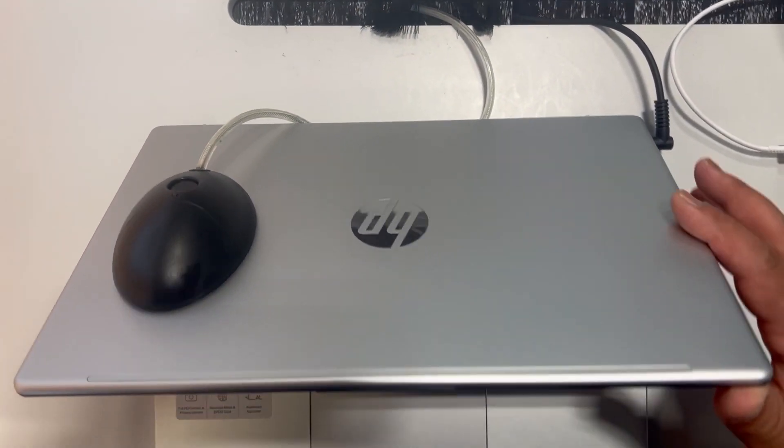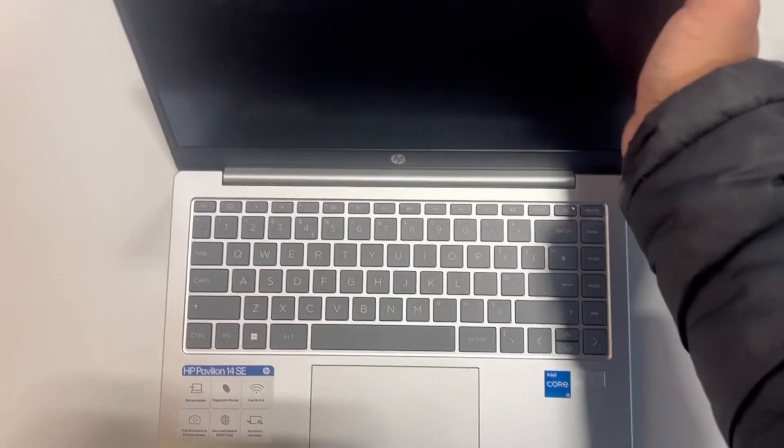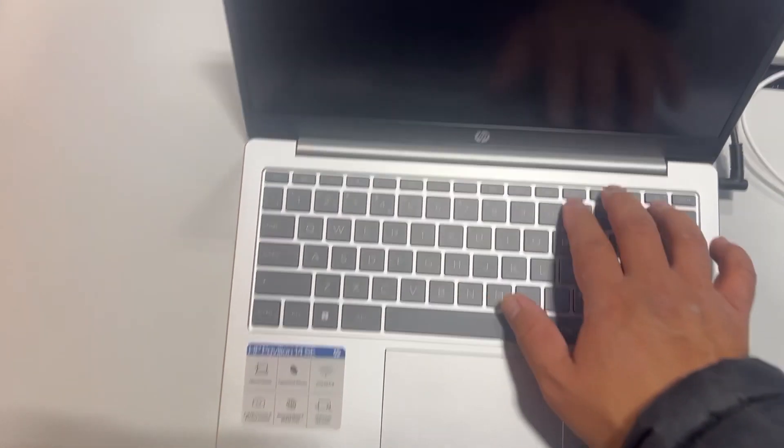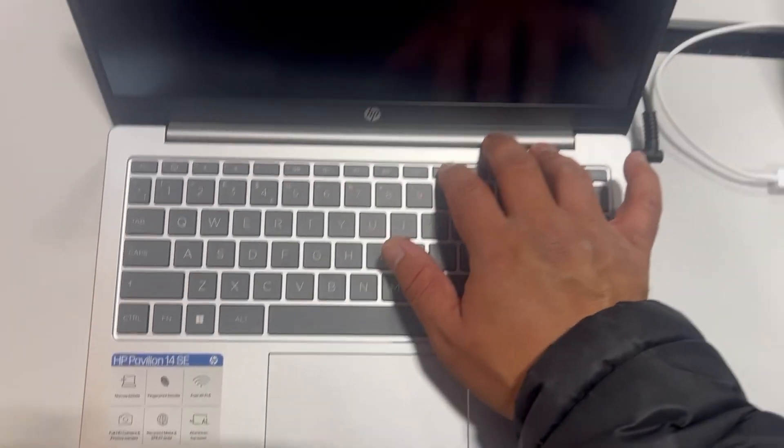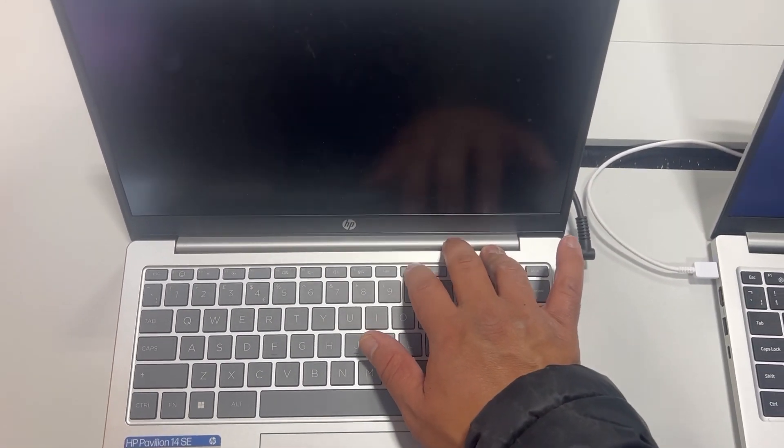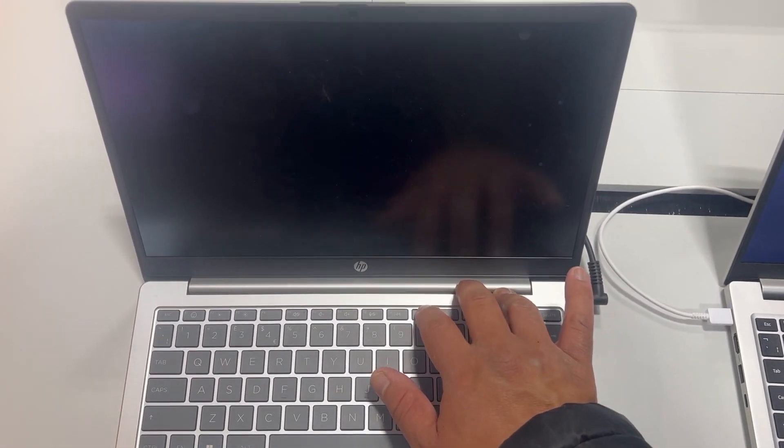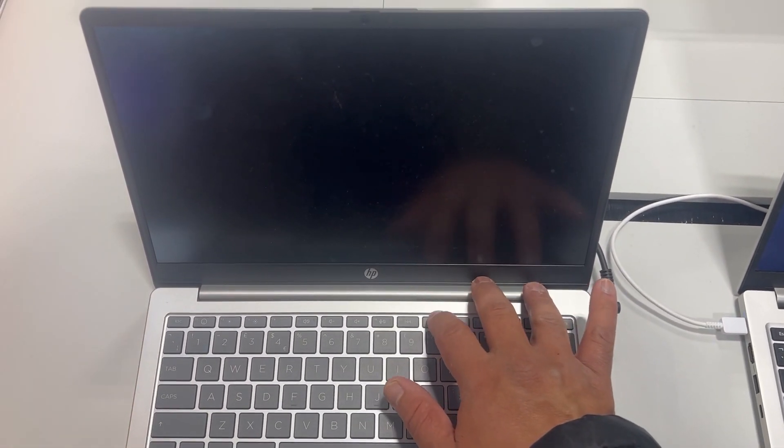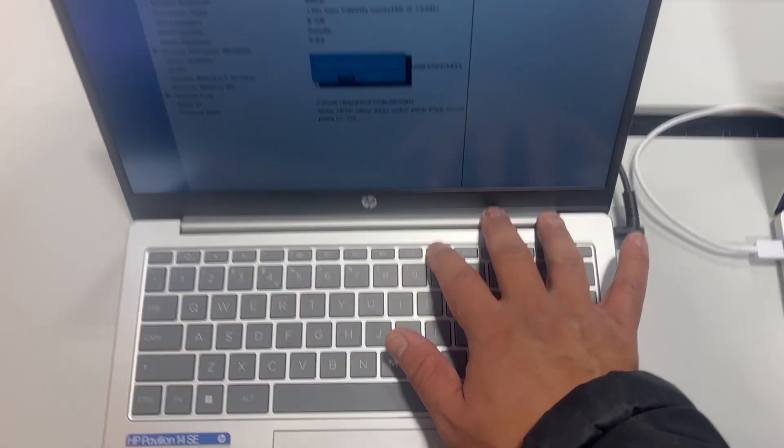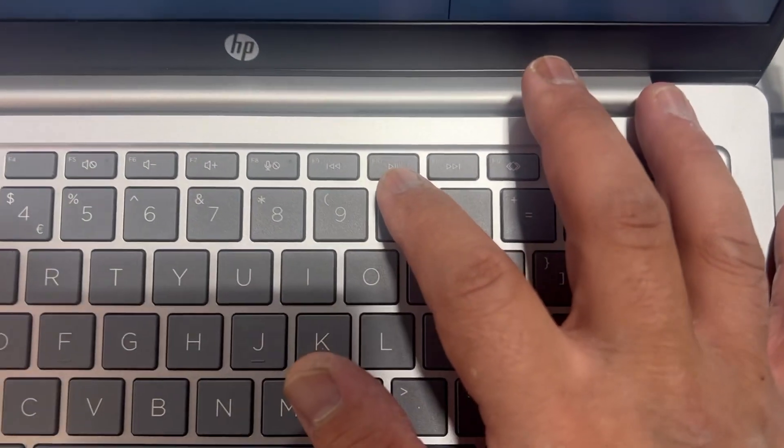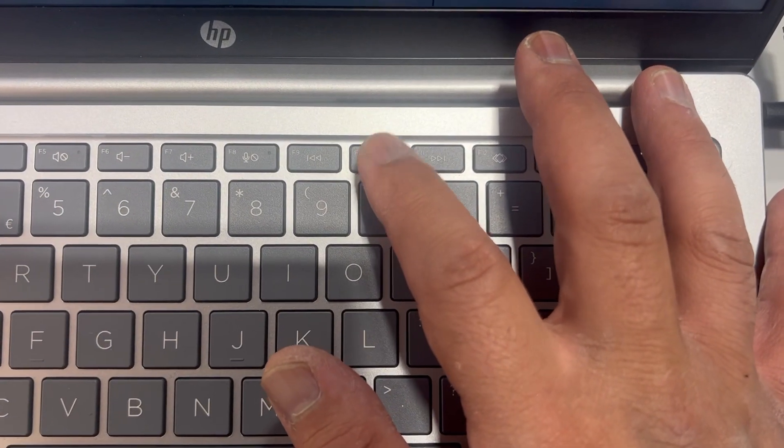It's actually restarted, so you need to keep tapping the F10 key. This also applies if your laptop is switched off. Great, I've entered BIOS UEFI with this key.